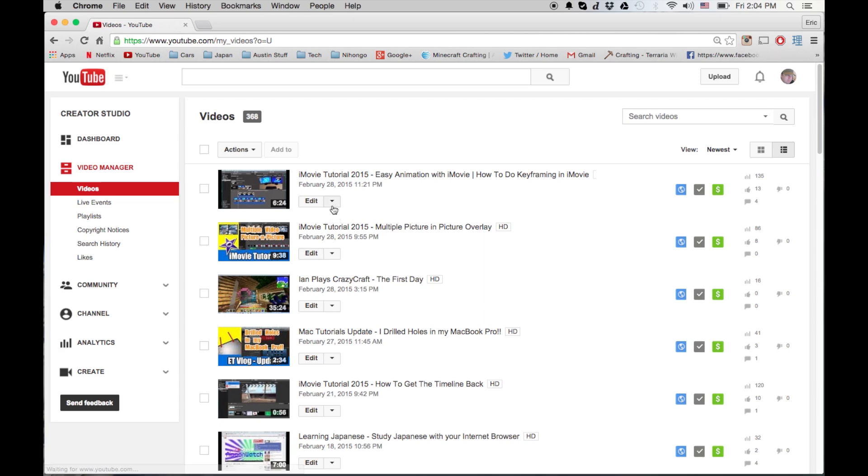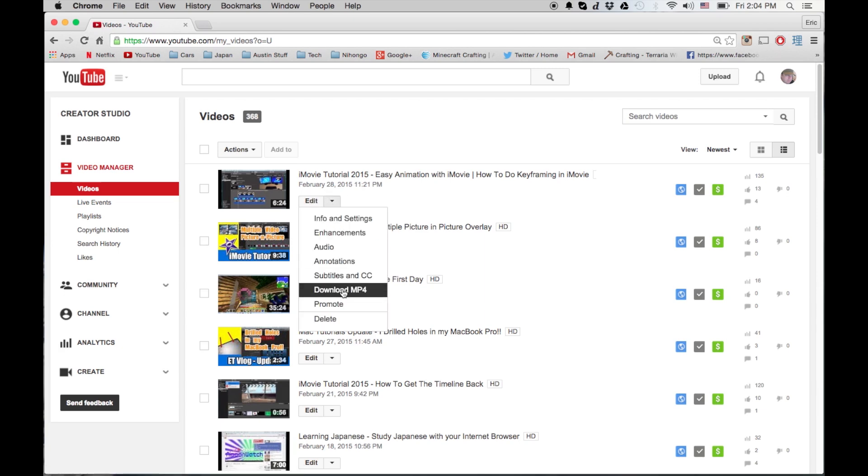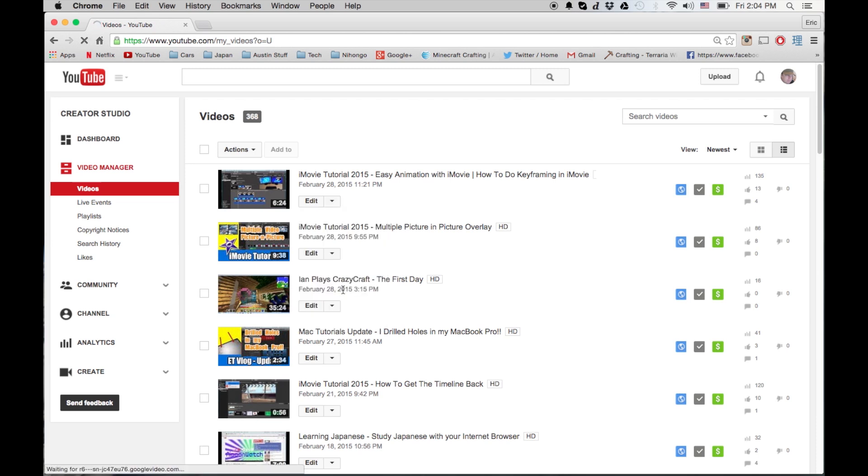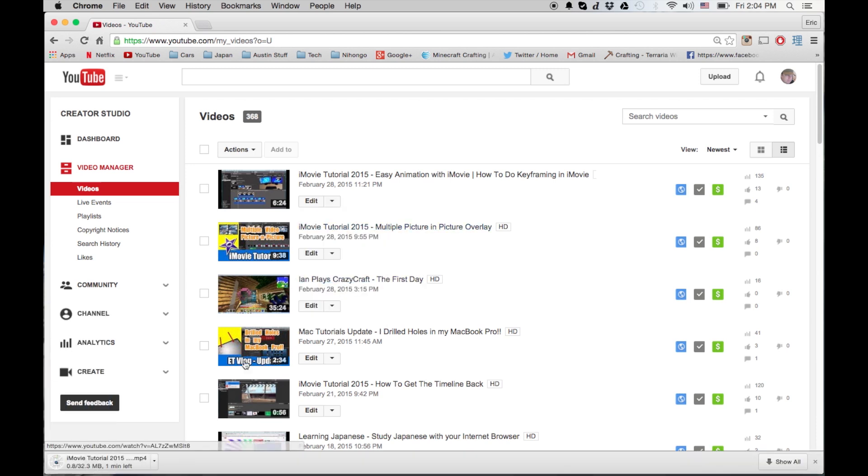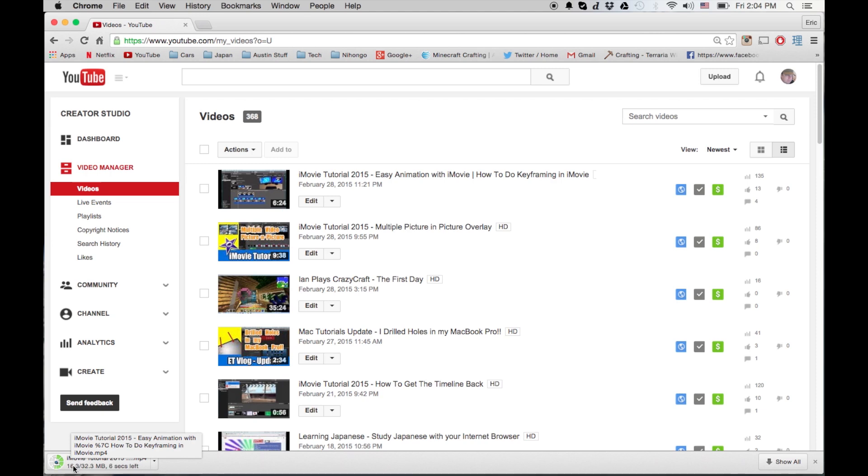You pick the video you want to download and within this drop-down menu here there's the ability to download MP4. So it starts downloading depending on your operating system - you can actually do this on Windows, Linux, or Mac OS.